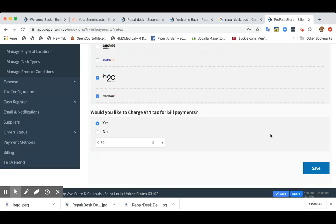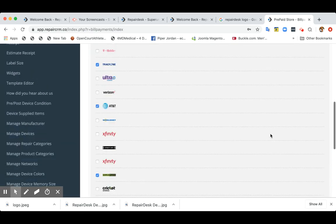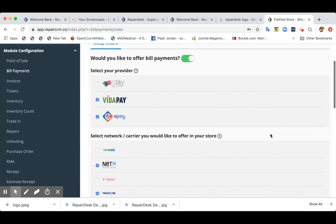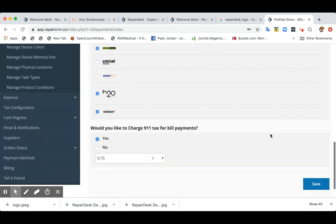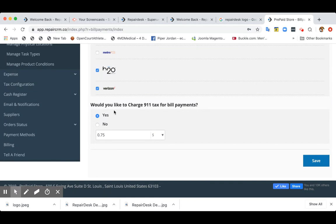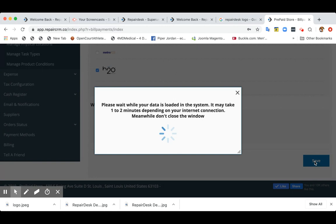So once I've done all the changes from selecting the provider to selecting a network to selecting bill payment 911 tax, I'll click on save. Now, what this will do is it will repopulate some of the products so you don't have to.